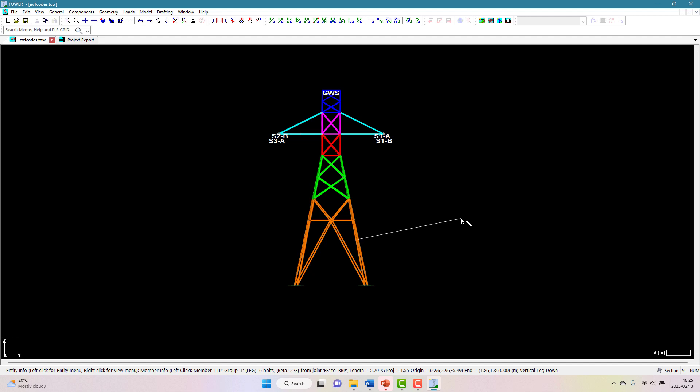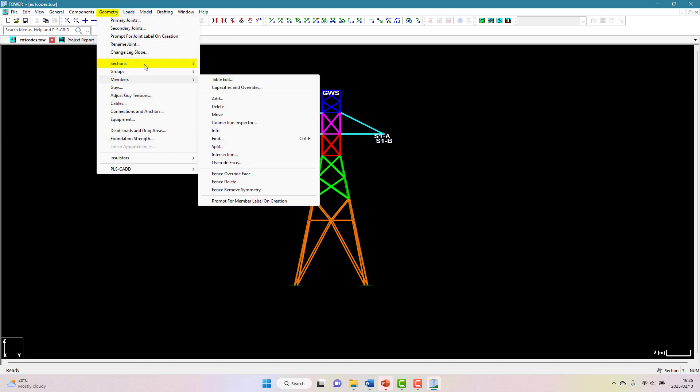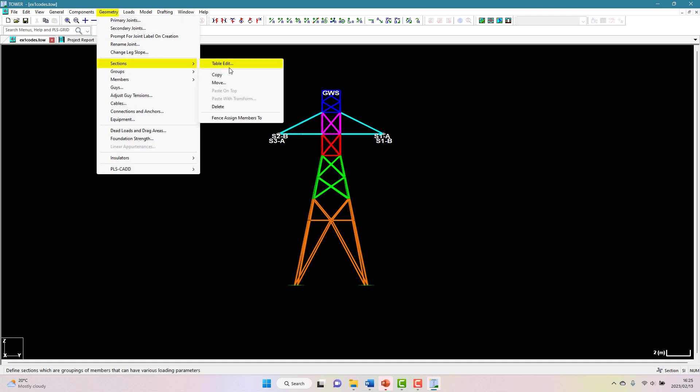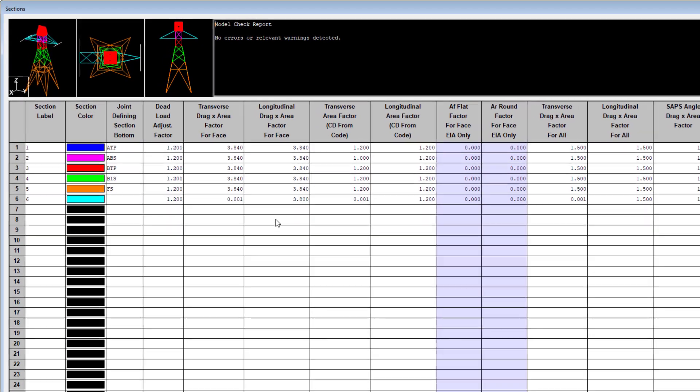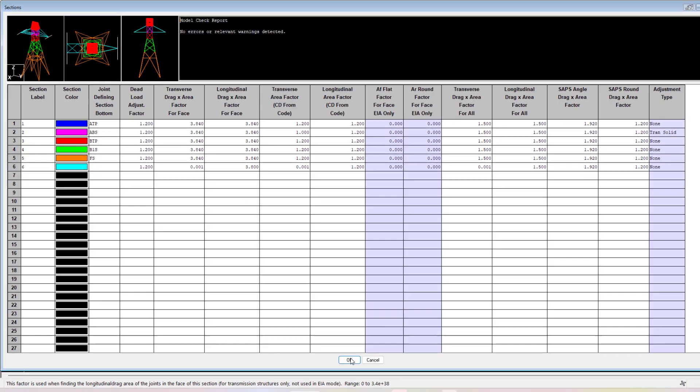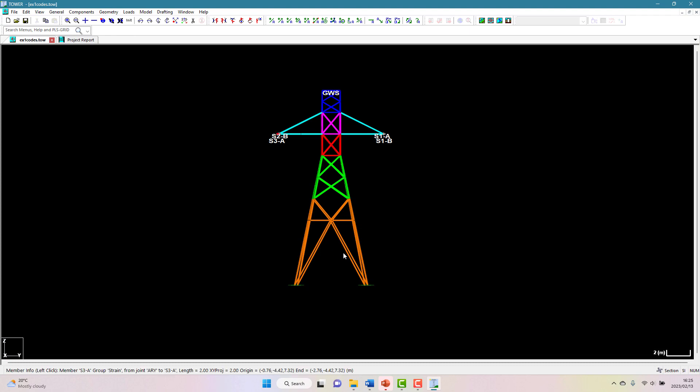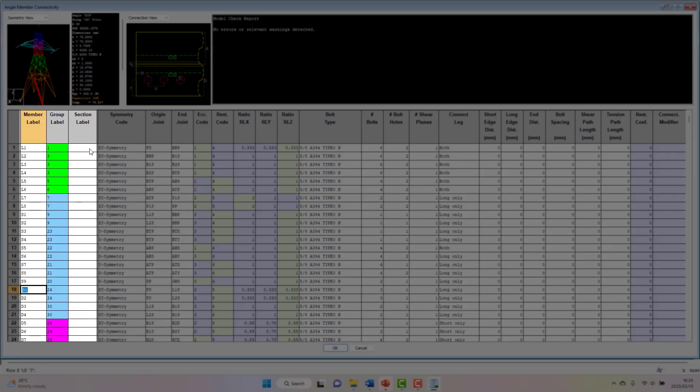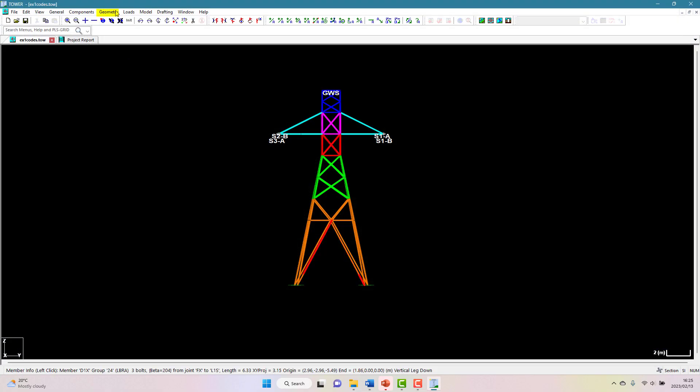Members are assigned to various sections in one of three ways. Firstly, by either specifying that all members between two designated joints belong to that section, or by specifying a section for each individual member in the angle member connectivity table, or lastly, by graphically selecting members using the geometry sections fence assign members to command.